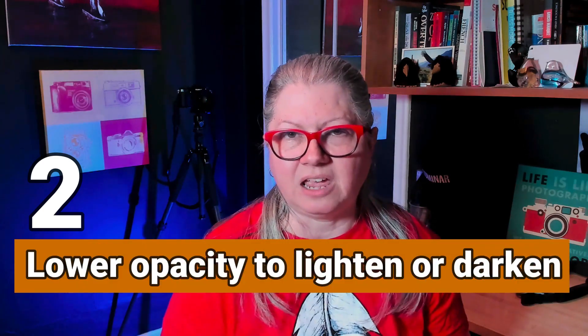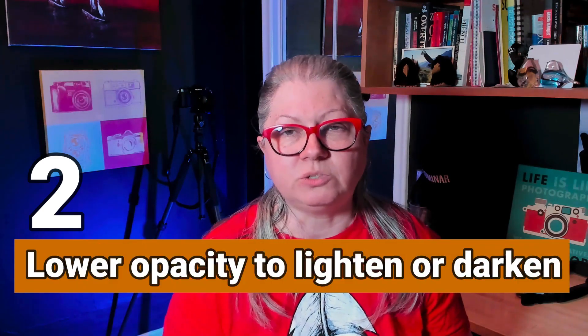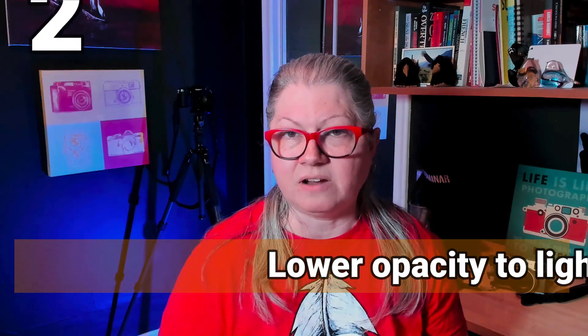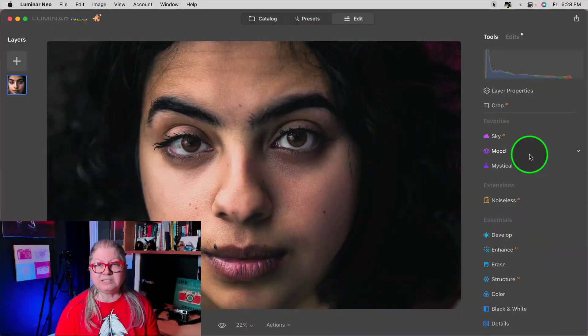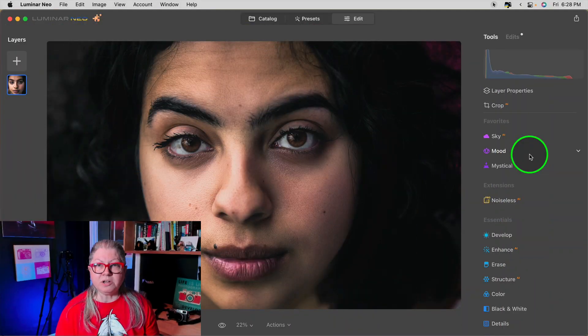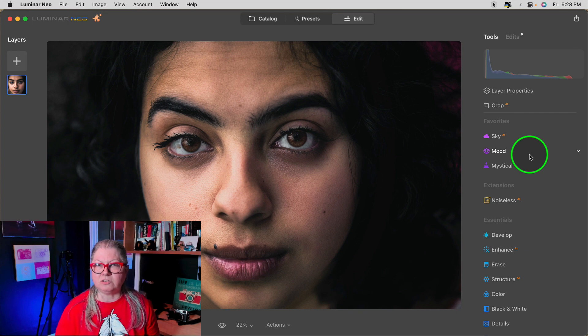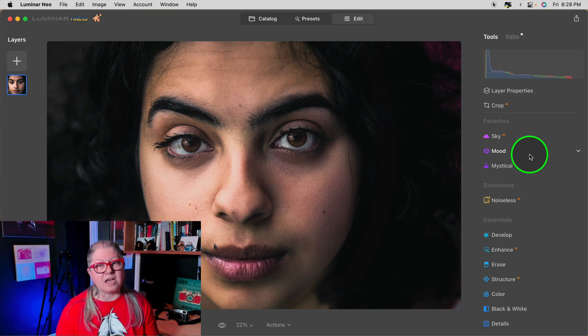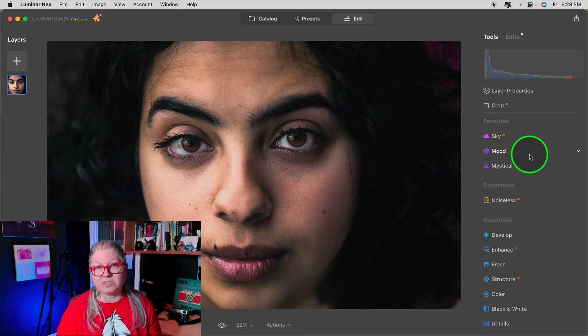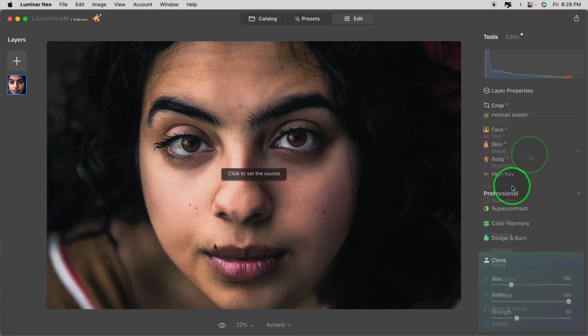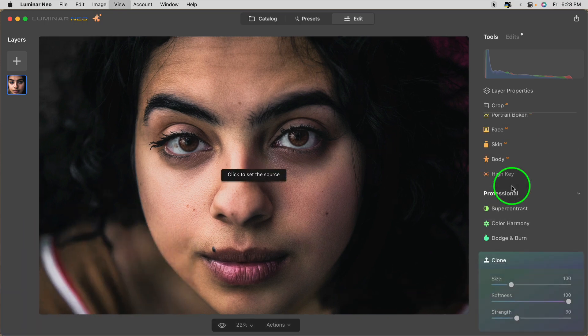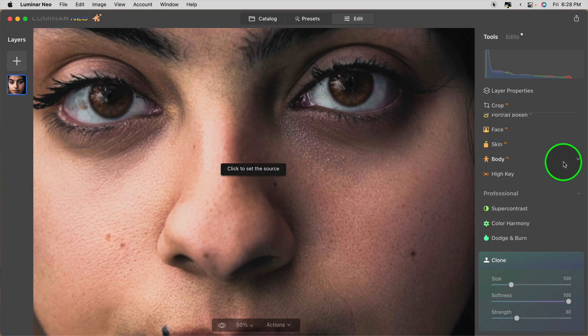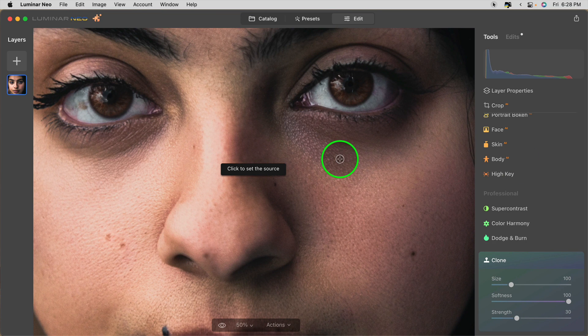Tip number two: use the clone tool at a lowered opacity if you just want to lighten or darken an area. For example, I already used the portrait tools on this image, but she still has dark circles under her eyes that I'd like to lighten a little bit more. Let me show you how to do that with the clone tool.